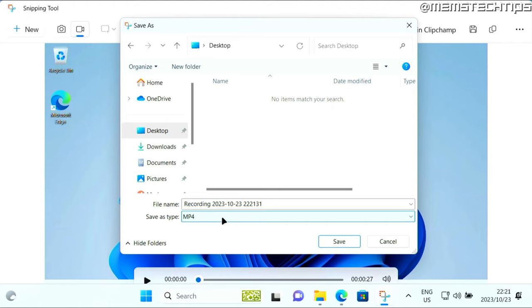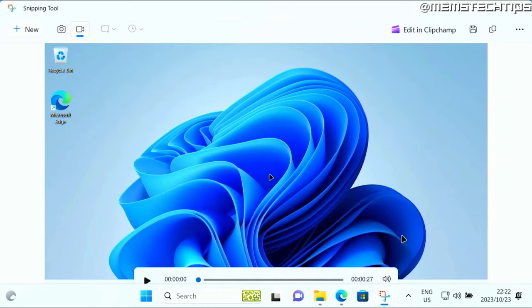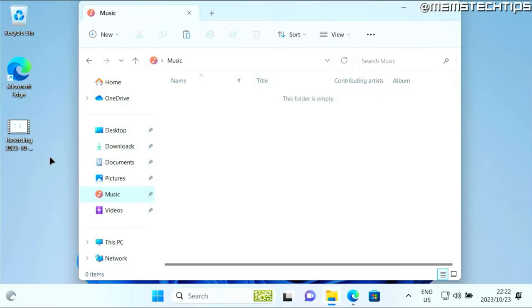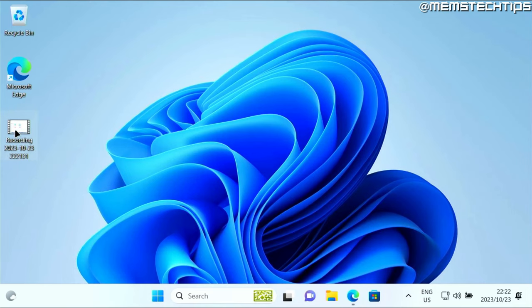I'm going to choose the desktop and I'll just leave the normal recording file name selected there. The file type will be mp4, and that's the only format that you can select here. Then you can click on save. You can exit out of the snipping tool, and when you go to your file save location, you should see the recording there.